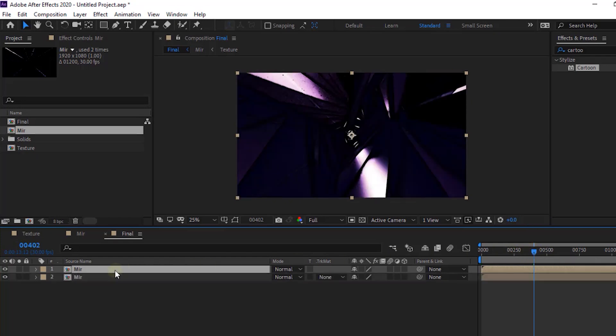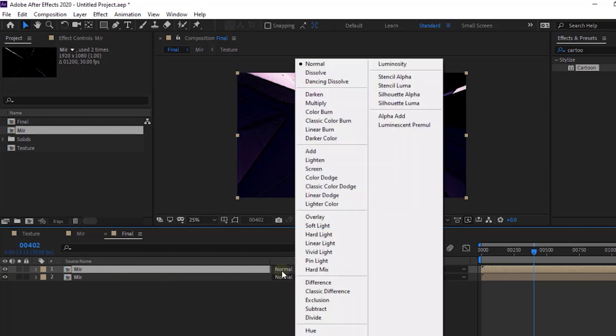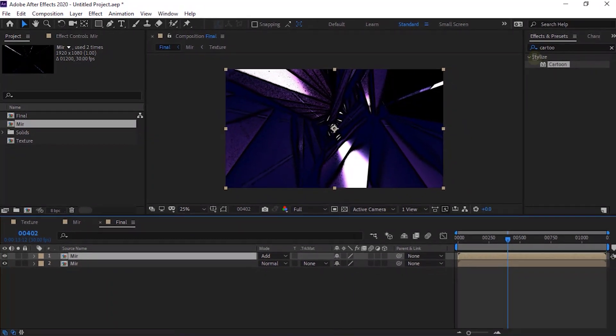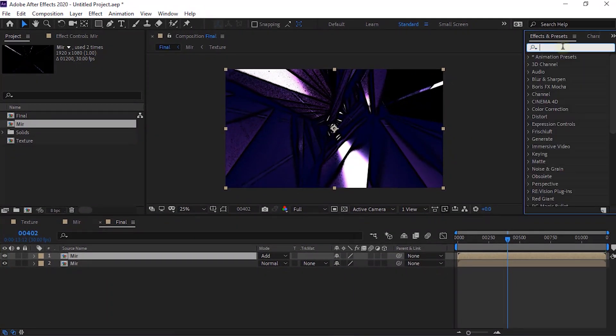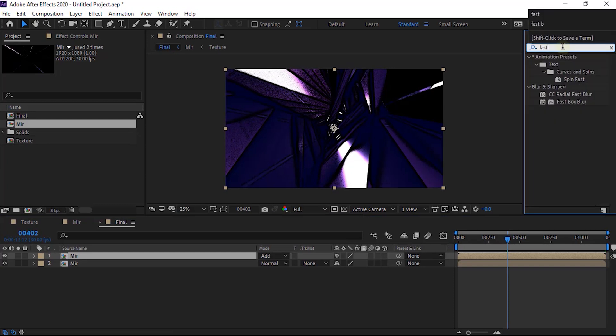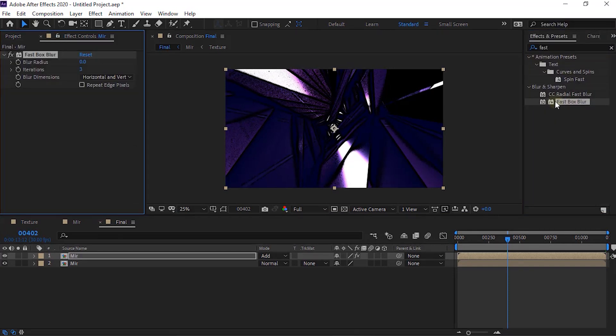Now duplicate this layer by pressing control D. Change its mode from normal to add. Go to effects and presets and add fast box blur effect to this layer. Change blur radius to 50 and change iterations to 1.